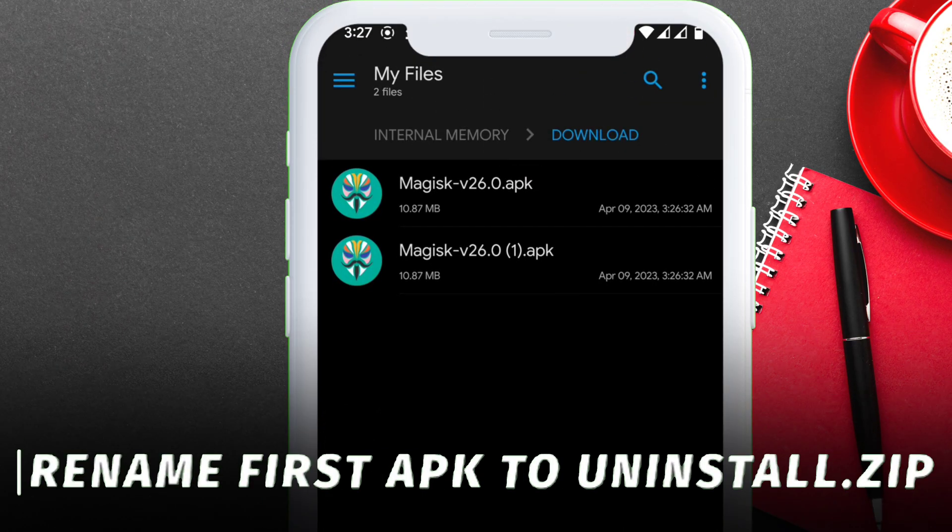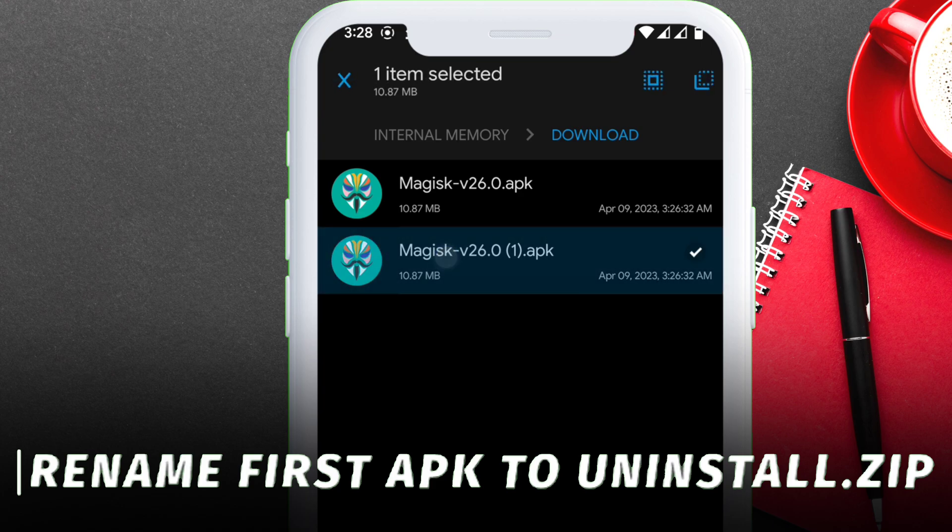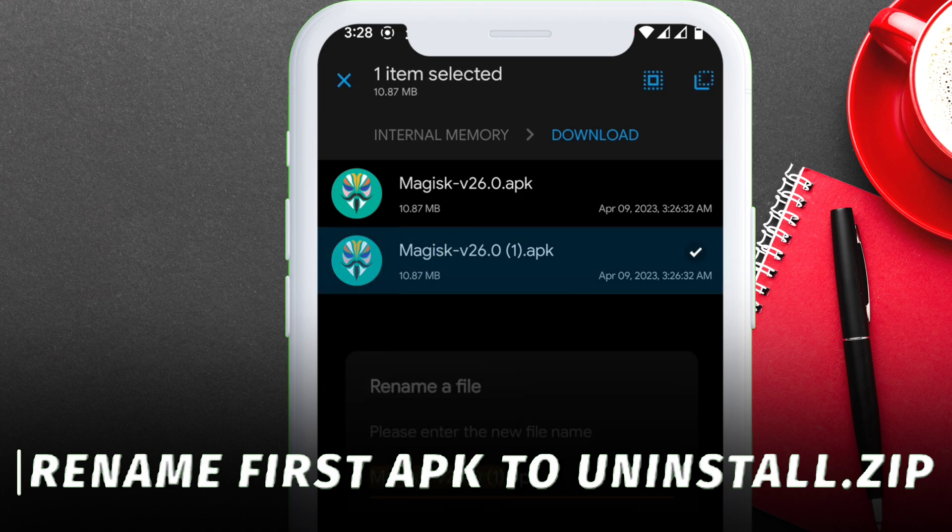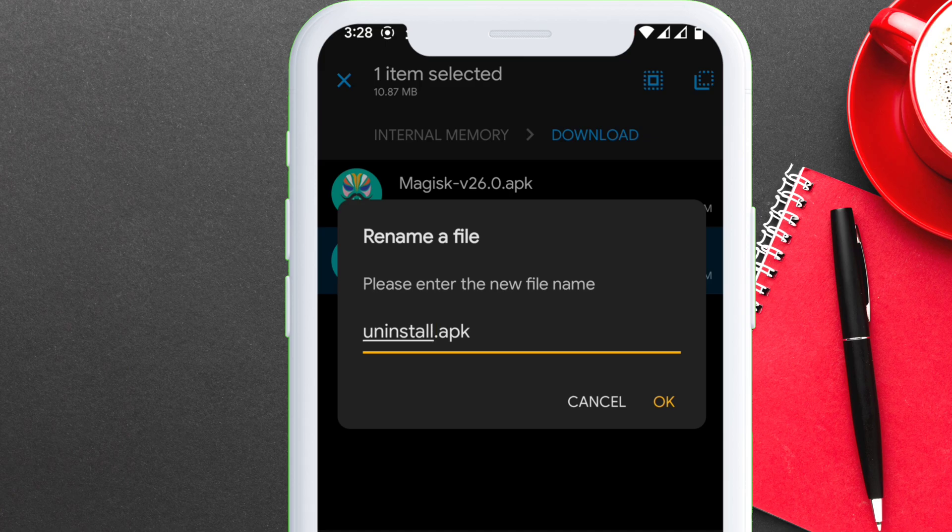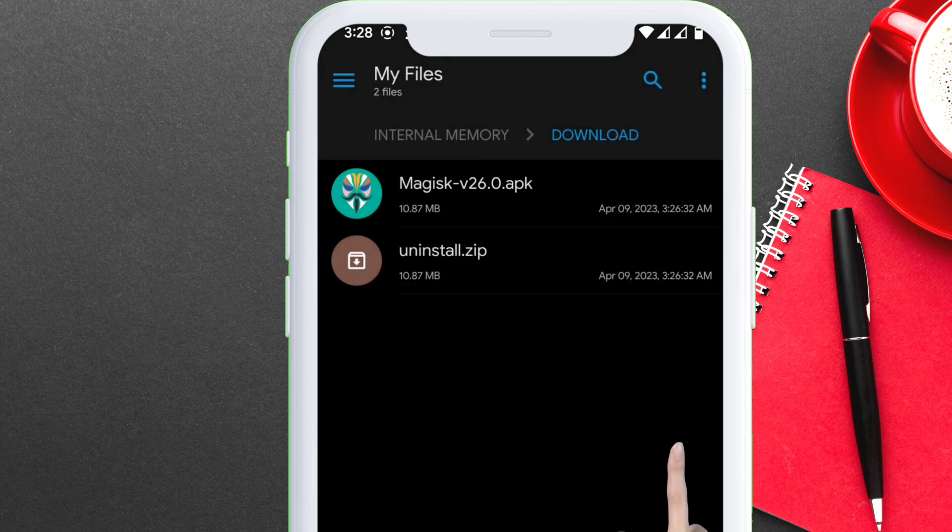Now rename one file to uninstall.zip. Uninstall.zip will remove all the Magisk files if something wrong occurs during installation. Here we are changing the file extension to zip files so that we can flash it using custom recovery.